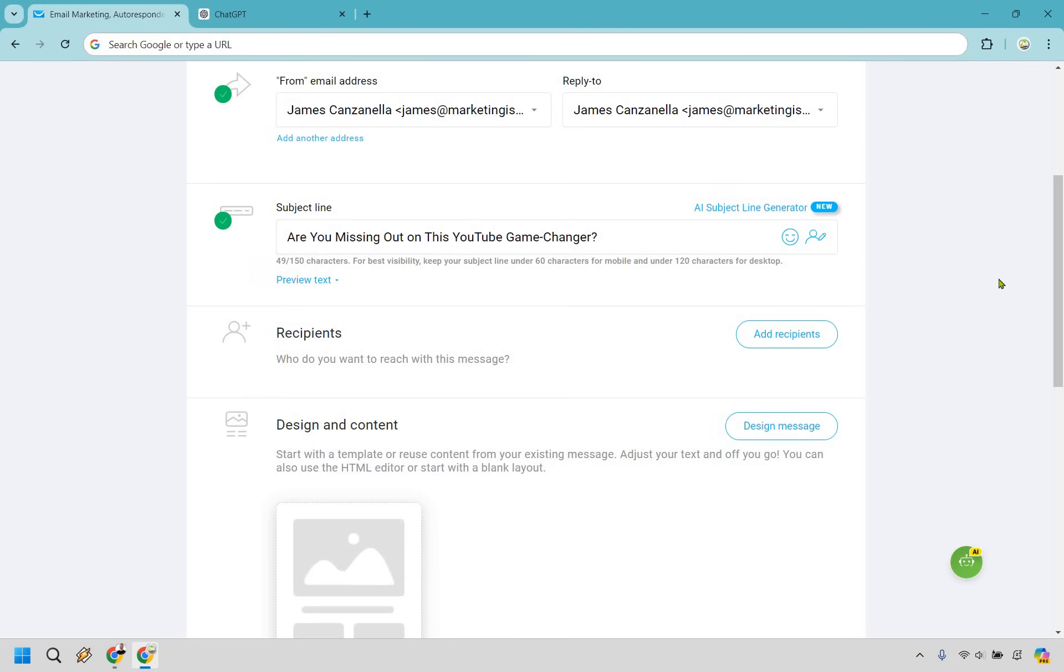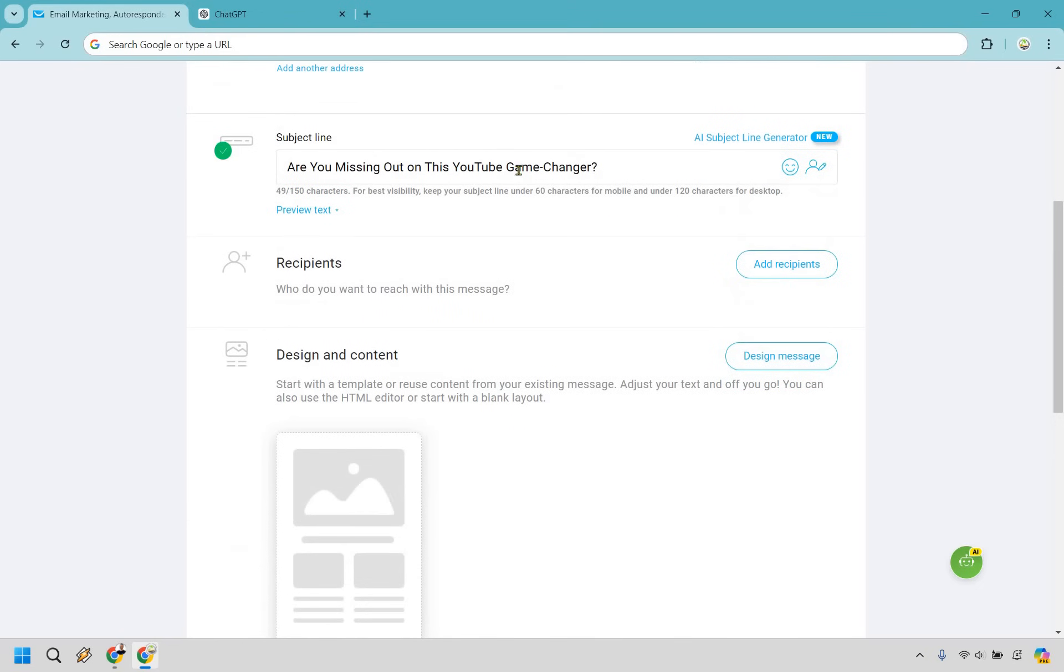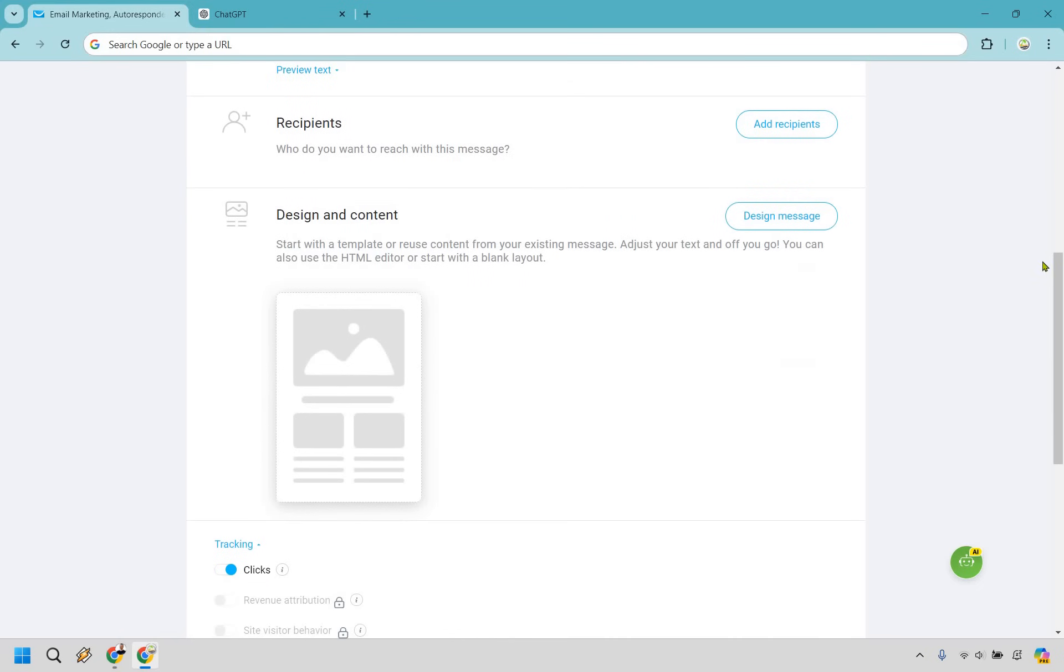So there's a few good ones here, like the secret tool every YouTuber needs to grow fast. Are you missing out on this YouTube game changer? That one's not too bad because when you think about it, they're like, what am I missing out on? What could it be that's a game changer? And so on and so forth. I like that one. So it showcases that it's going to be for YouTube. So anyone who is interested in YouTube is more likely to click on that. And it's also curiosity based. So I like this one. I'm going to simply copy this and that's going to be my subject line there.